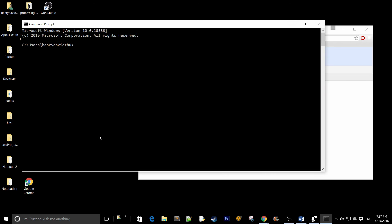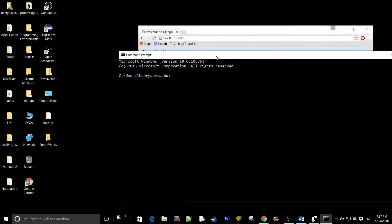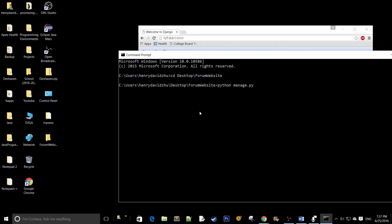Re-navigate to the location of the new folder that you created. So cd desktop, forum, website. And over here, what you want to do is run your Django project. So python manage.py runserver.